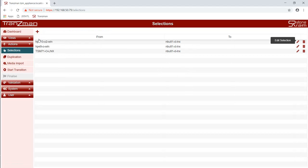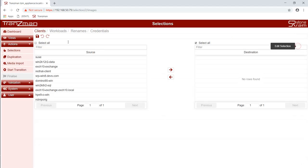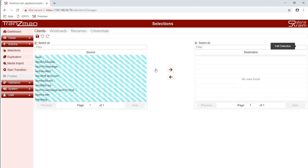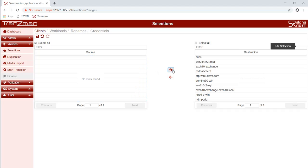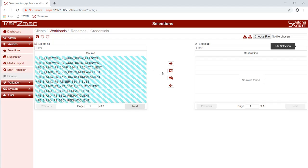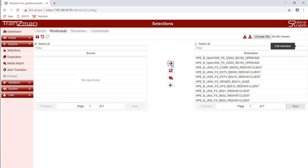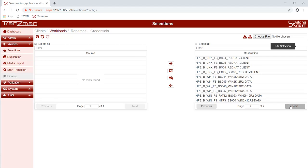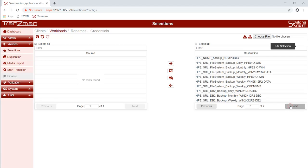We will repeat the same process for the other two selection pairs. Selecting all of the clients and then we save. We select all of the workloads. And again we remove the IDB workload and press save.